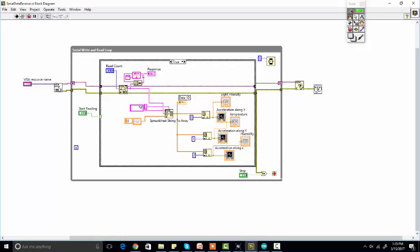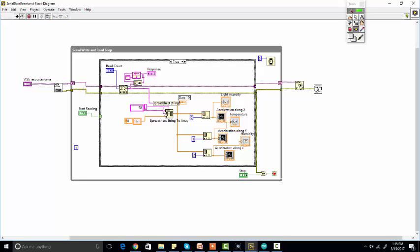We are using the NI VISA library and after that we are getting data in three formats. We are getting an array of data basically, and we have separated each element through commas. For example, we are getting three values at a time and each value is divided by a comma. So we use the spreadsheet to get all the values one by one.